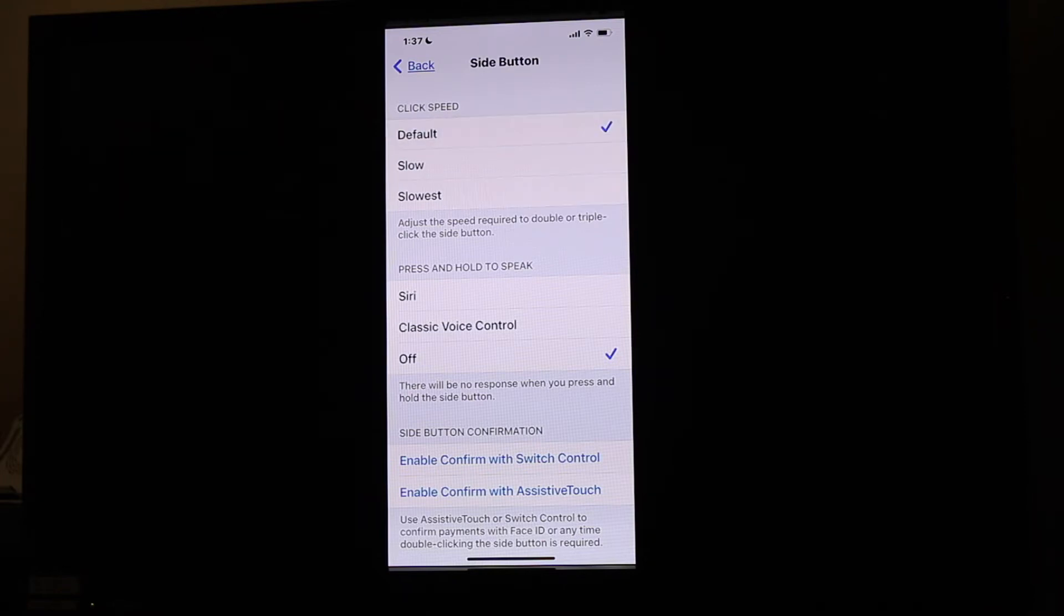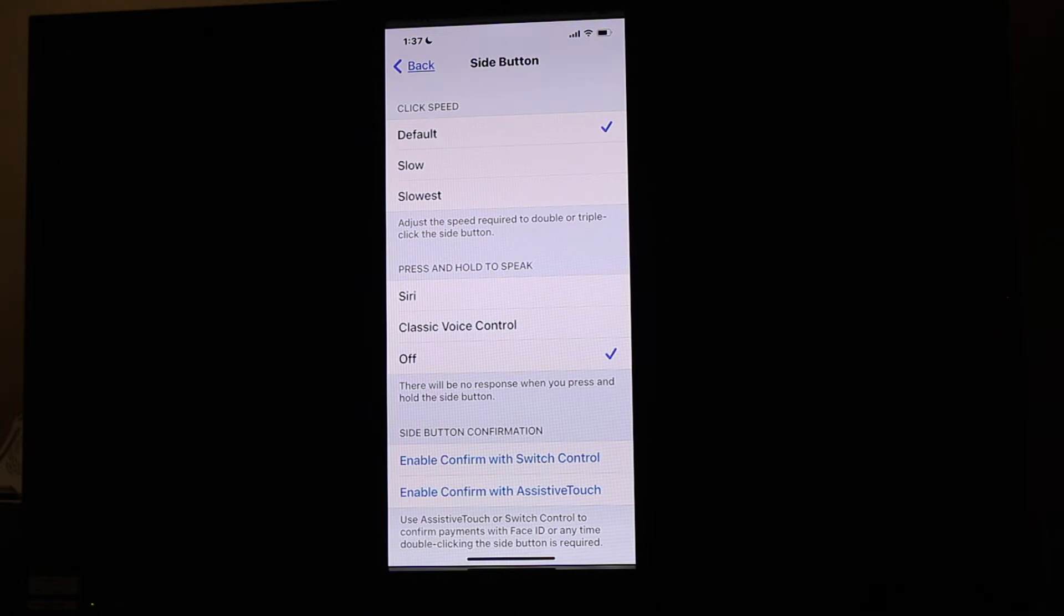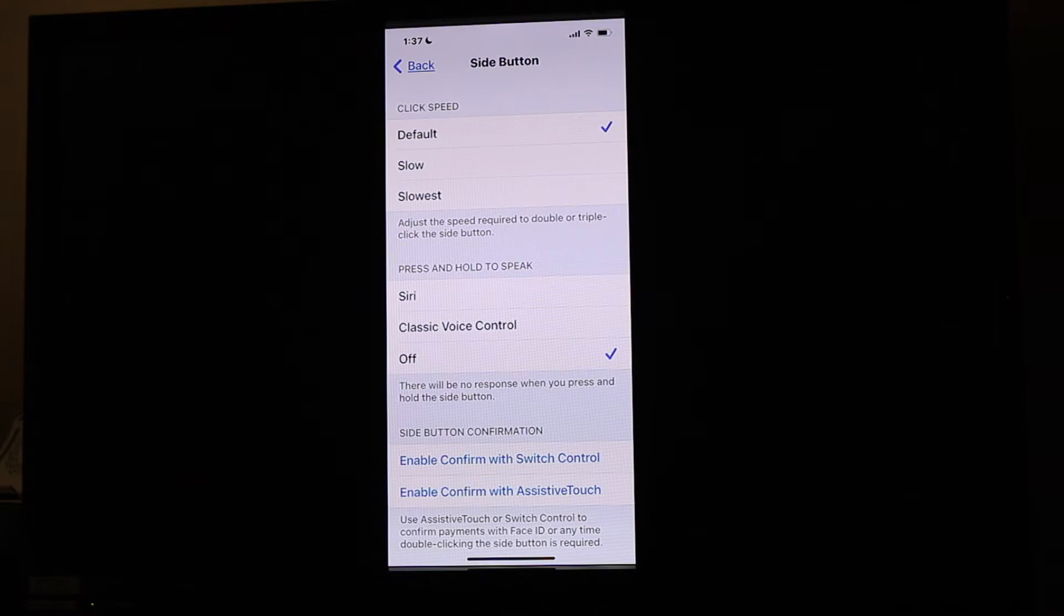I'm going to leave mine at default. The other thing here is you have a couple of options. What I use my Side Button for is I press and hold to bring up Siri all the time.